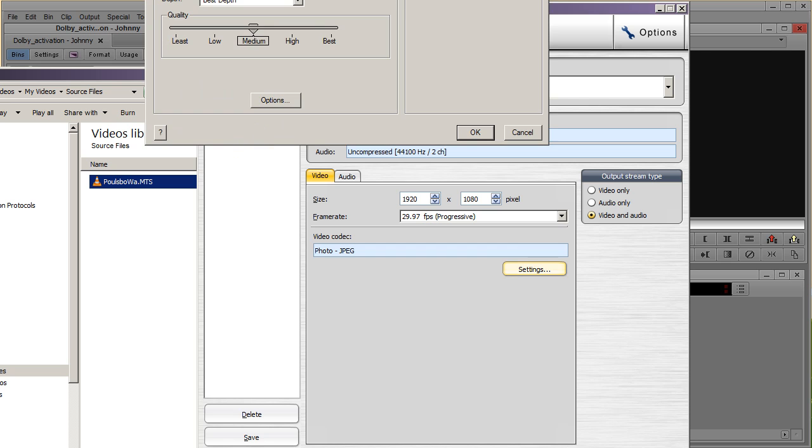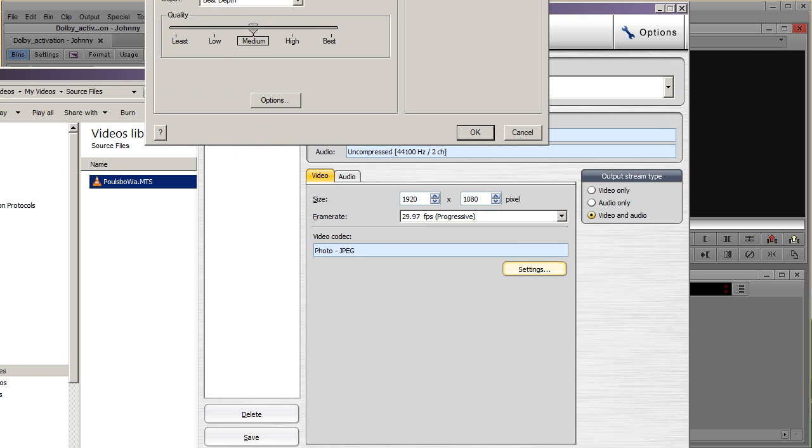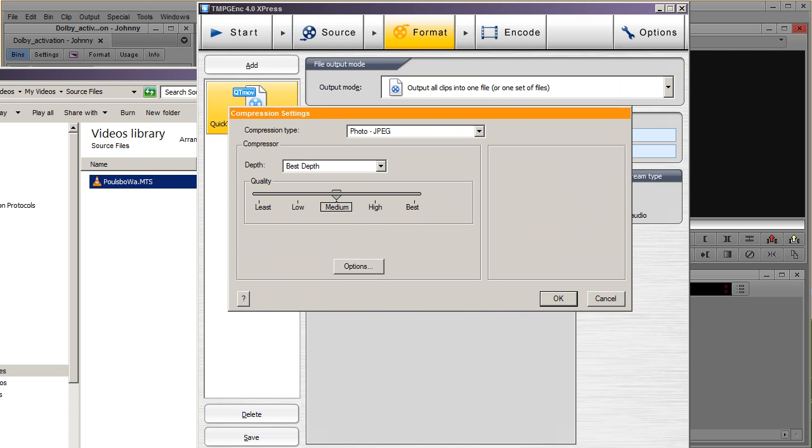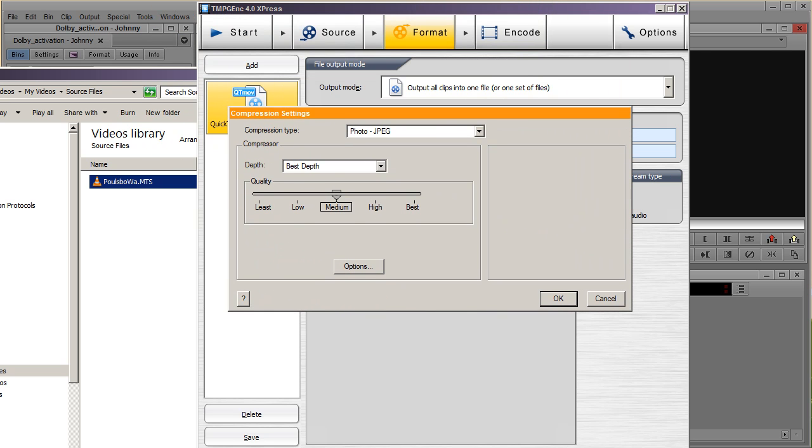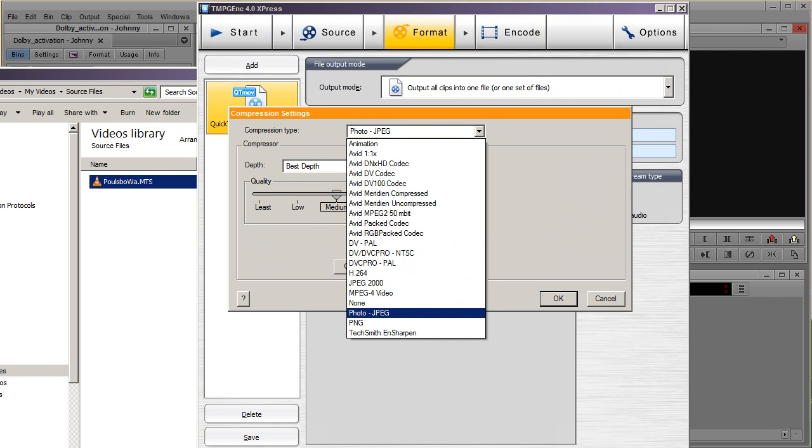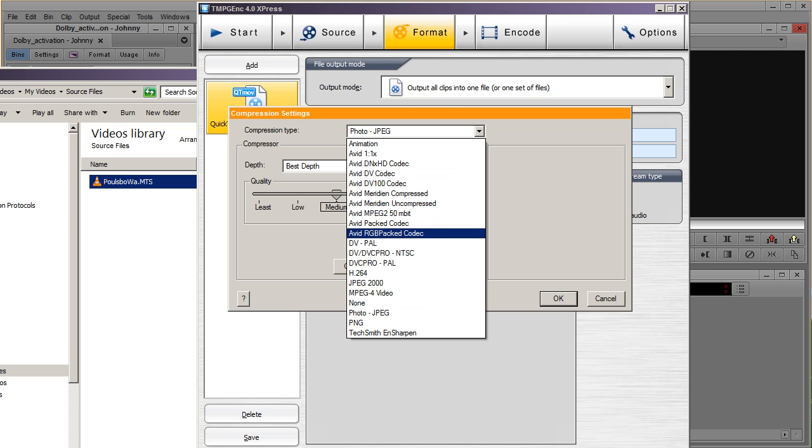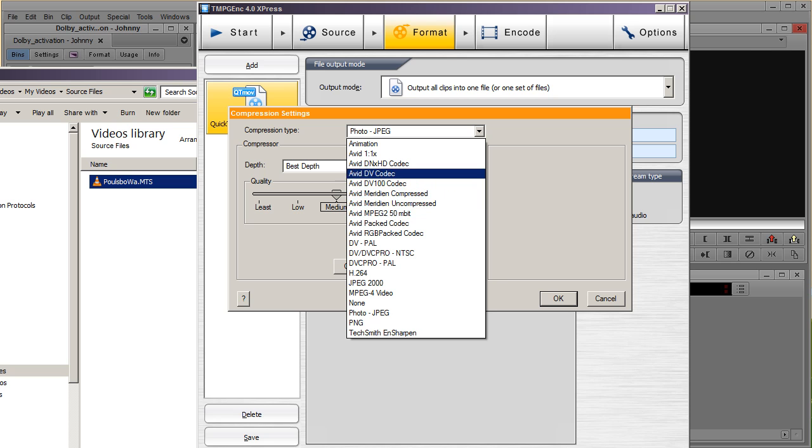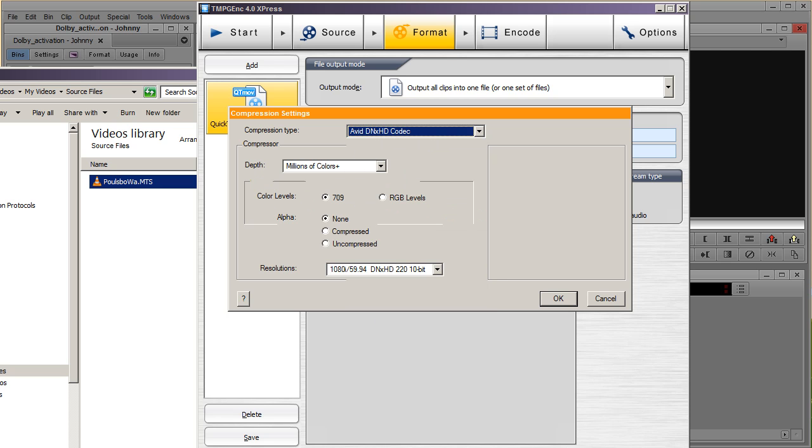And here's the important part, for video codec, you are going to choose any of the Avid's. But it depends on the project you have. Like in this case, I'm doing HD, so I have to choose this one. And then I have a 1080p.